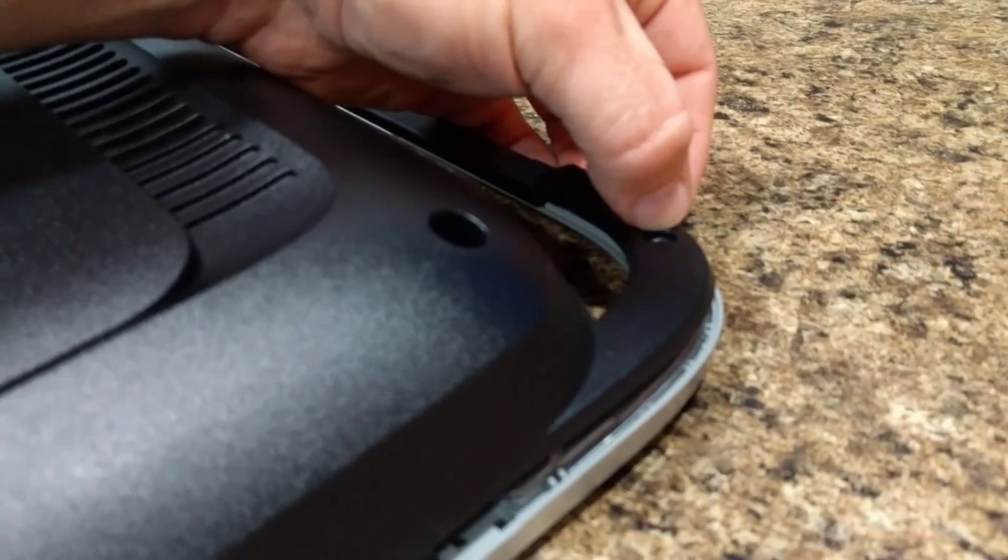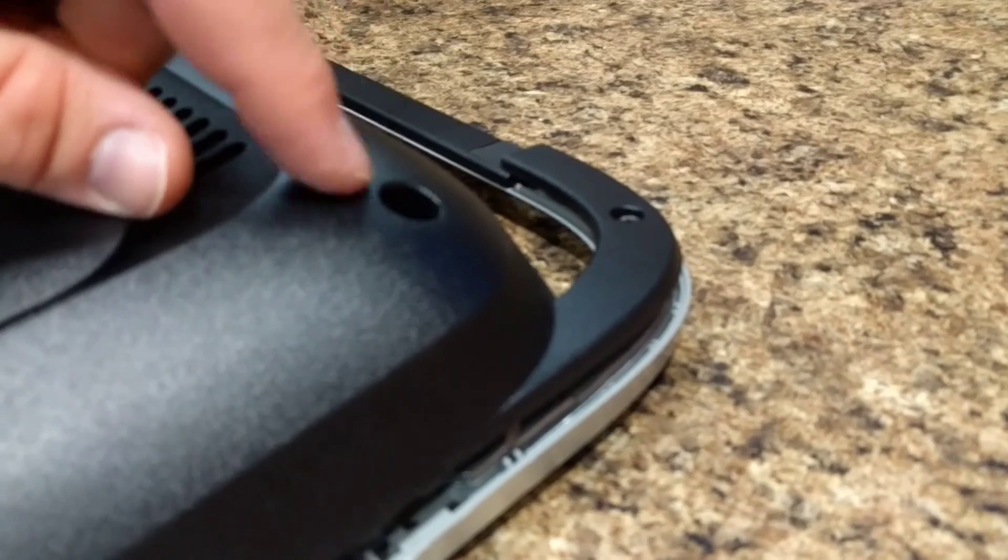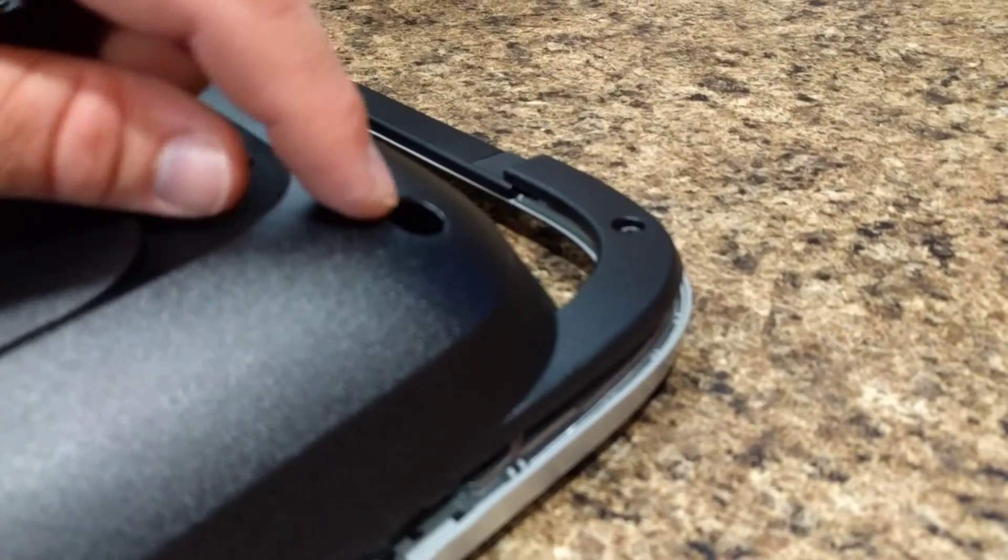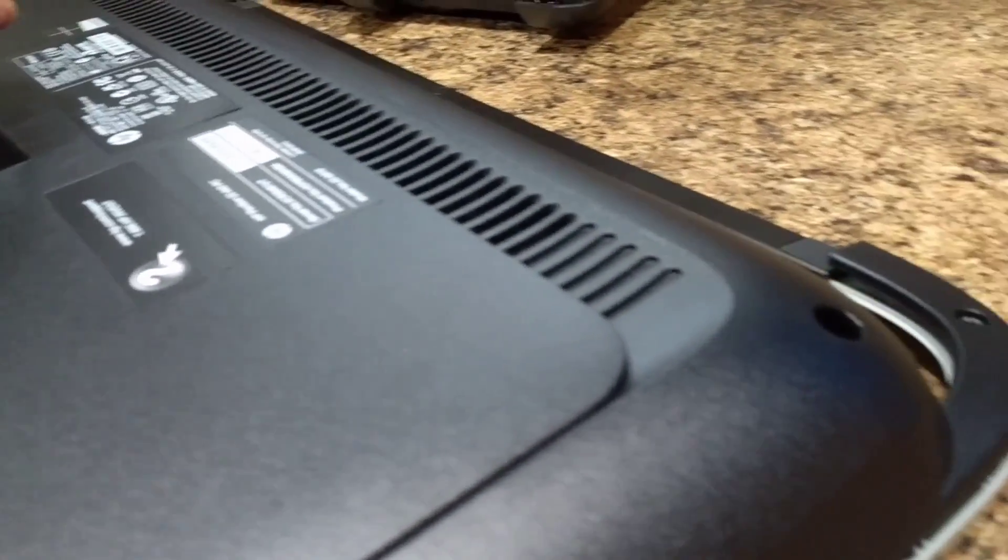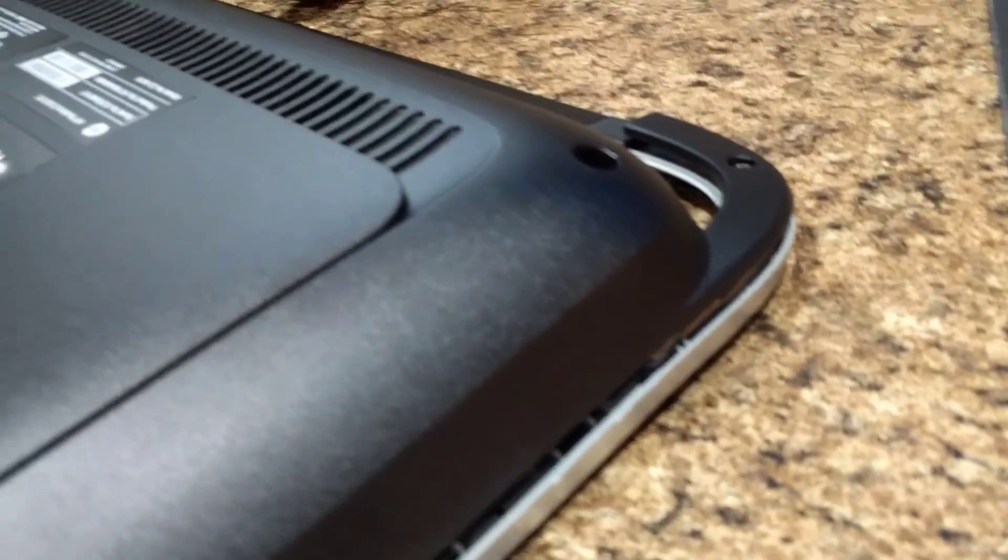This screw came out but this screw wouldn't and so I thought okay I'm gonna take the mounting bracket off but in fact you don't.